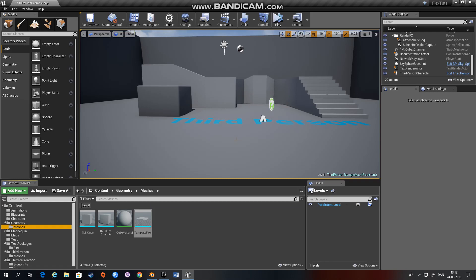Hi and welcome to this first tutorial on how to use NVIDIA's Flex within Unreal Engine 4. Today I'll show you how to convert static meshes into three of the four object types that we can generate with Flex.